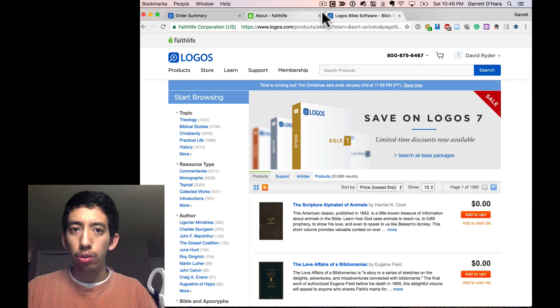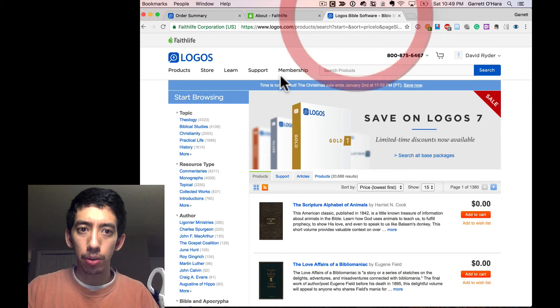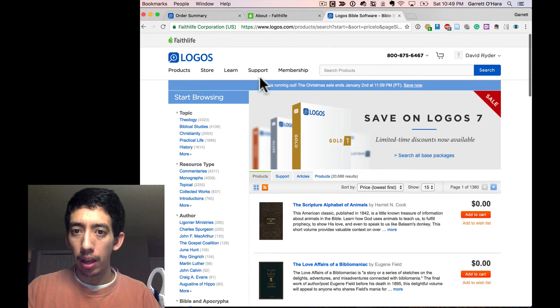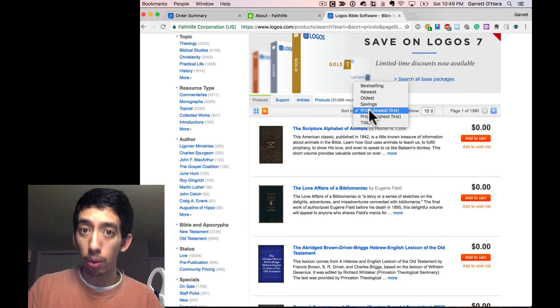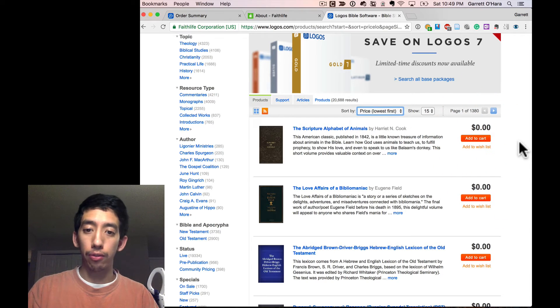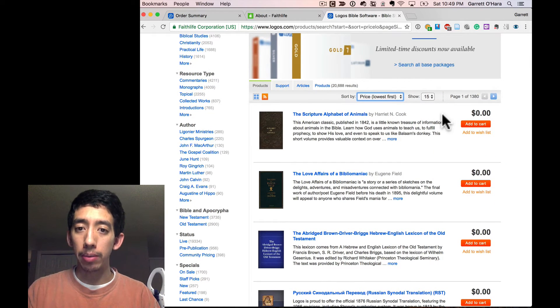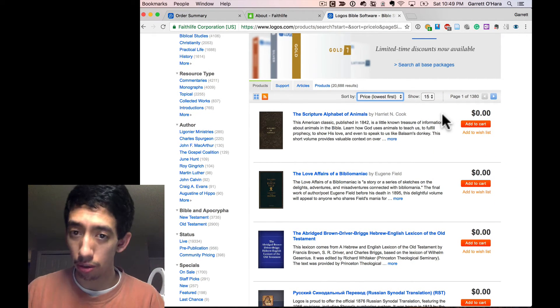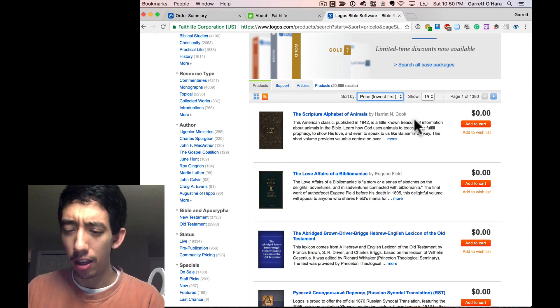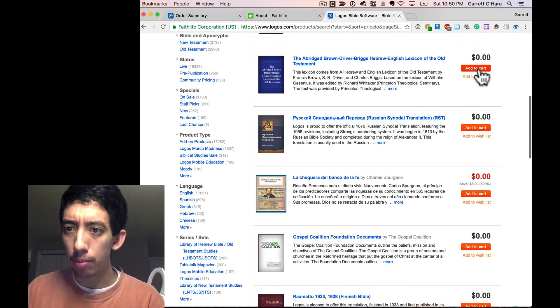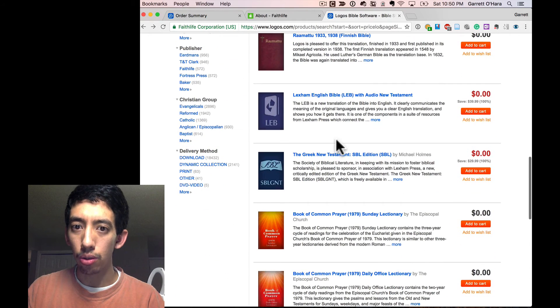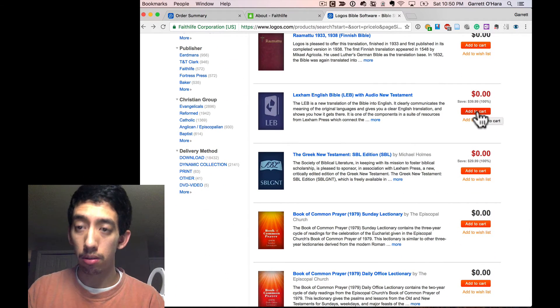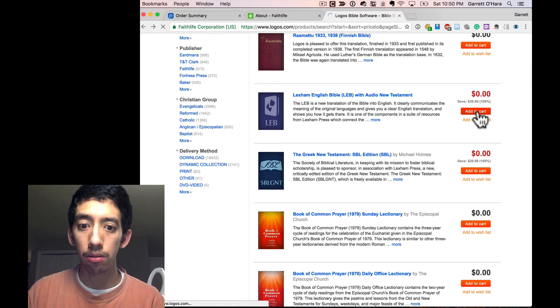Go to the Logos store page. If you're back to the Logos website, just click on store here and make sure that you've sorted by price lowest first. And you'll have a bunch of free resources. Yes, you're about to make fun of me because the first one that comes up is the Scripture Alphabet of Animals. But you get a Hebrew-English Lexicon. Ooh, I want that one. And ooh, like some English Bible with audio New Testament. That's free. Okay, I'll add that one.